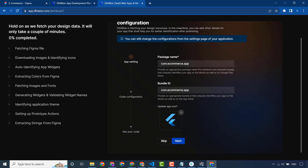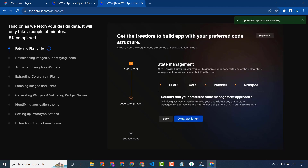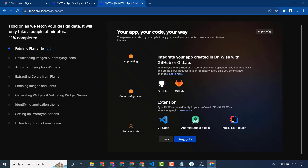Our application is loading. You can do some configuration or skip it — for example package name, bundle ID, and app icon. These are the state management options our application will use. You can also integrate your code with Dora via GitHub or GitLab, or sync Dora code into VS Code and Android Studio.